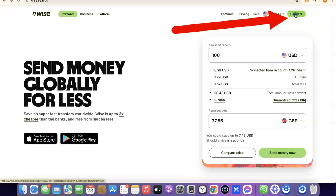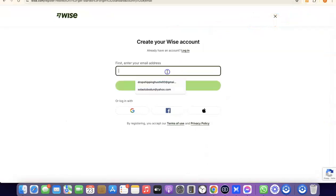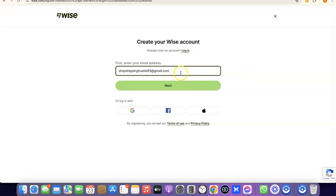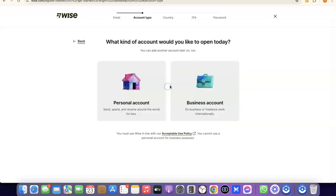What you want to do here is enter your email address. I'm going to paste my email address, then click on Next. After that, it's going to prompt you to choose whether you're creating a personal account or a business account.